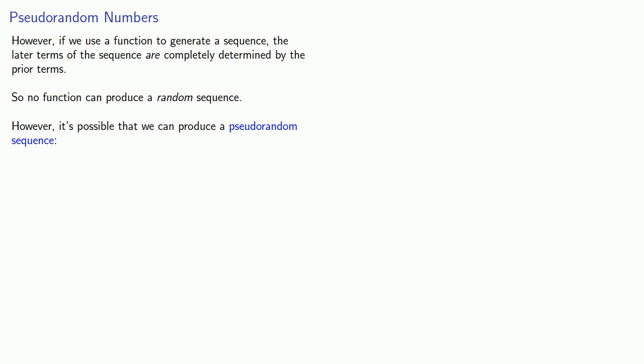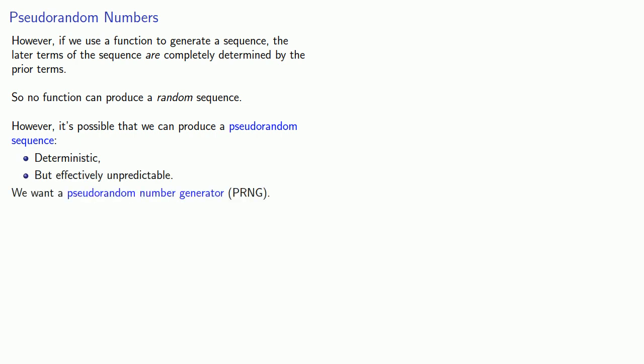However, it's possible that we can produce what's known as a pseudo-random sequence. Because we're producing it by a function, the output is completely deterministic. But that trace of randomness comes from the fact that it's effectively unpredictable. And in short, we say that we want a pseudo-random number generator, PRNG.